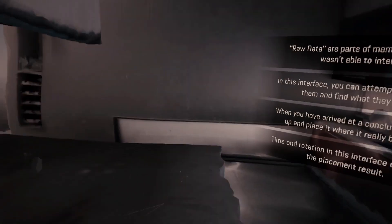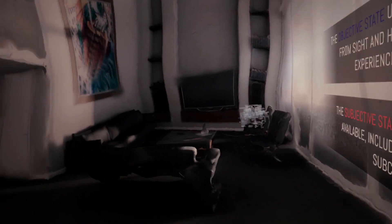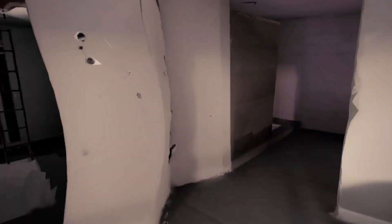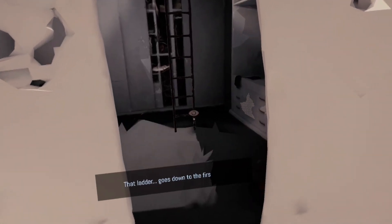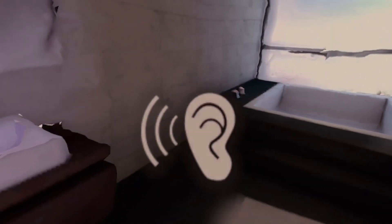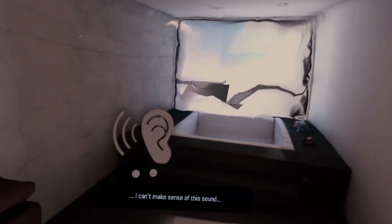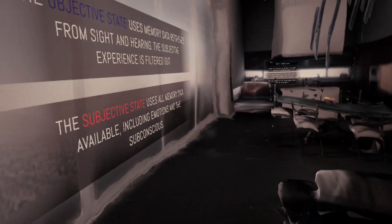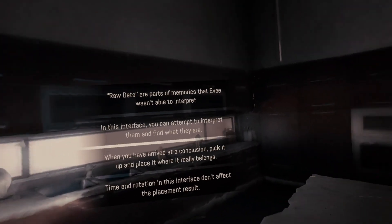So what are we supposed to do now? I guess I'm gonna have to find out, and I guess you're gonna have to find out if you're interested. That ladder goes down to the first floor. I can't make sense of this sound.